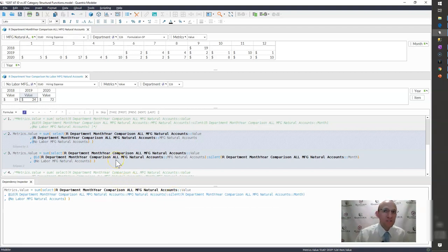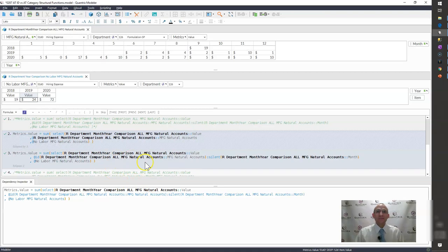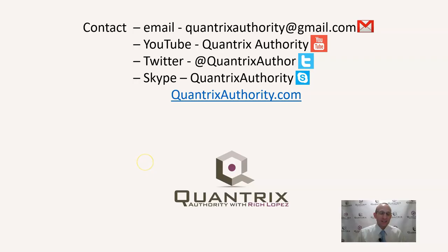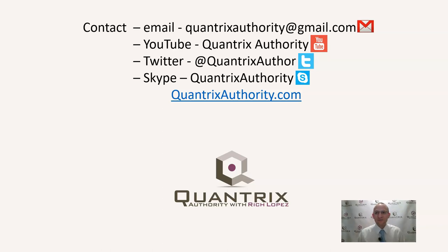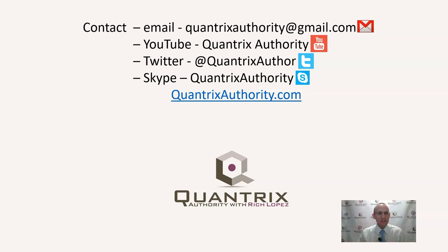If you have any questions about at silent or anything about Quantrix, I really do hope that you'll reach out to me at quantrixauthority at gmail.com and ask me that question. I really do love Quantrix. It makes my day every day that I get to use it. That's why I stay up late and make YouTube videos to help you because I'm passionate about it and I want to make you a Quantrix master. So please join me again for another episode of Quantrix Authority with Rich Lopez.